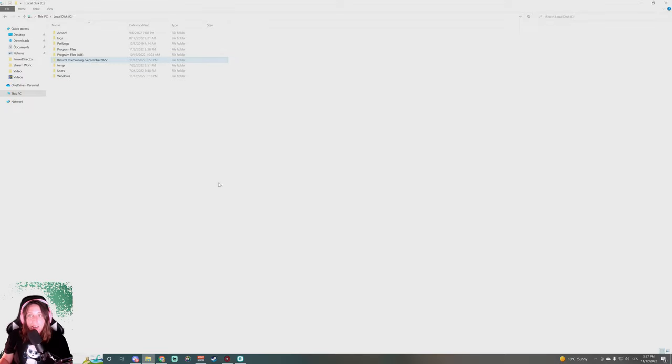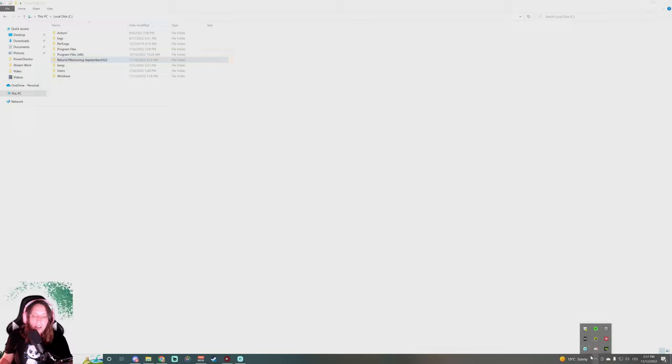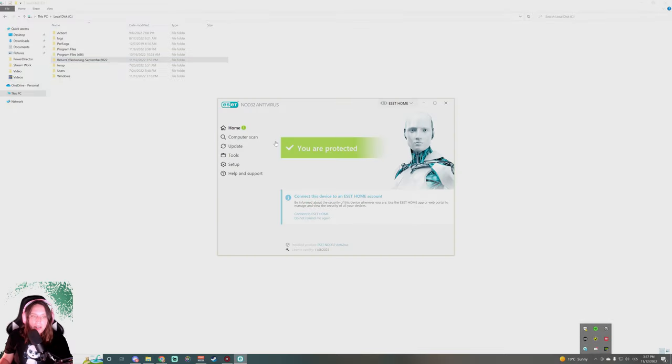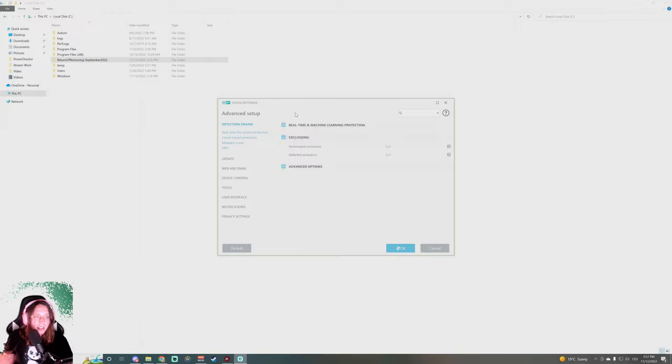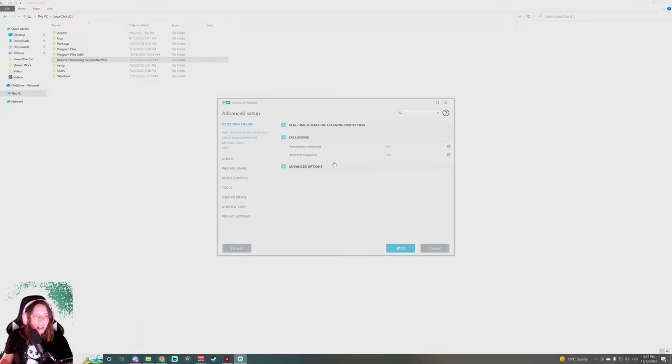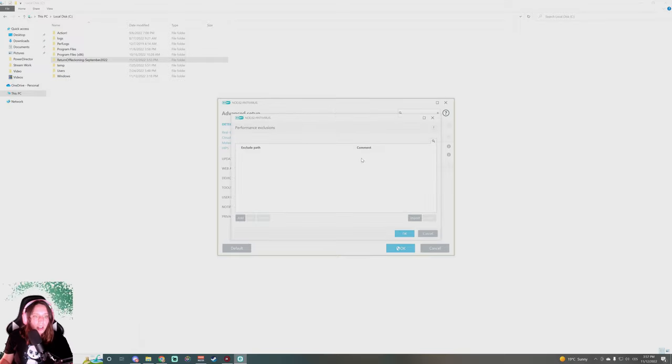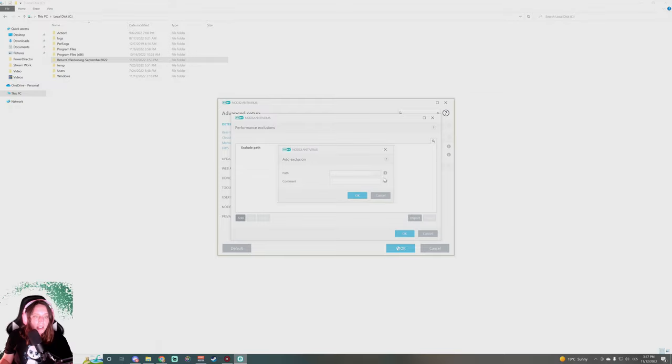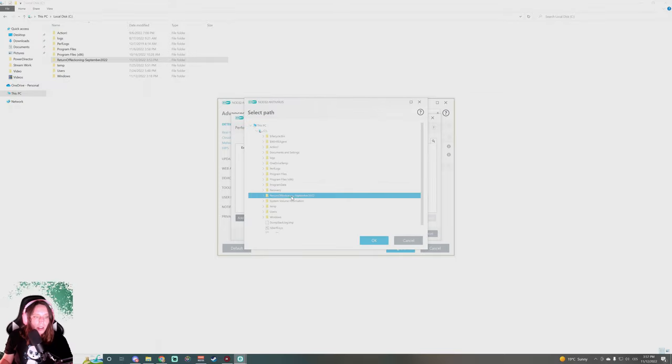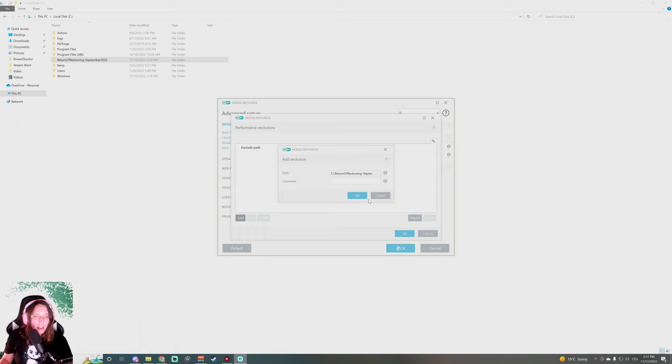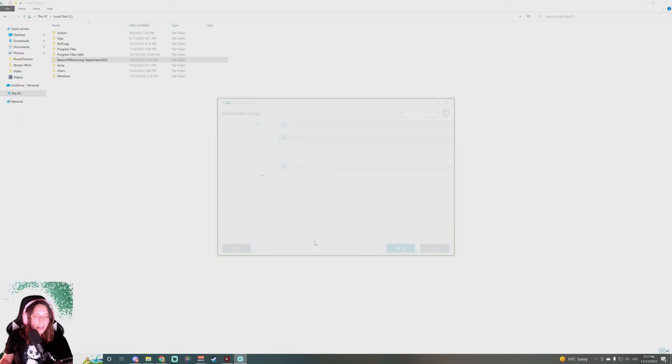If you need to, you can whitelist it in your antivirus. For mine, we are just gonna go to the detection engine. We're gonna go to Exclusions and we're gonna add Return of Reckoning. I click OK, OK, OK, get it finished, and that is excluded now.